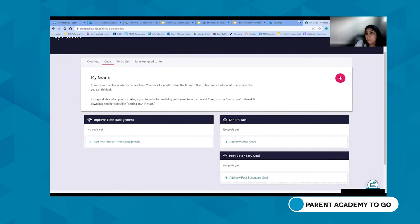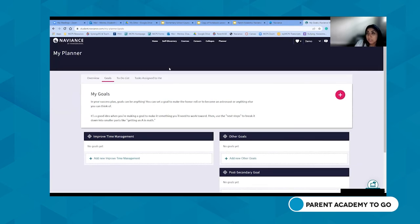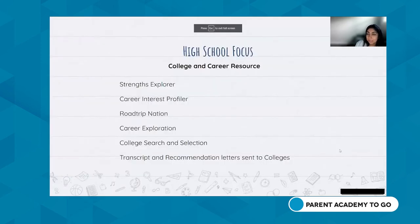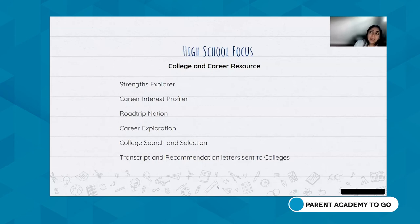That was a middle school and high school demo. At the high school level, the focus is really college and career resourcing. We're going to see some videos of how that looks at the high school level shortly.